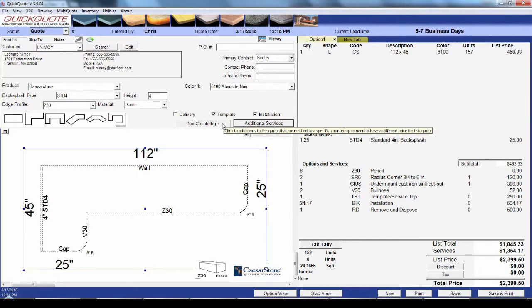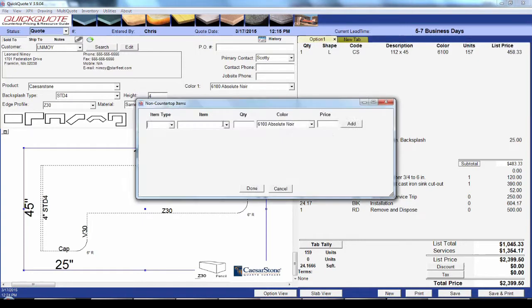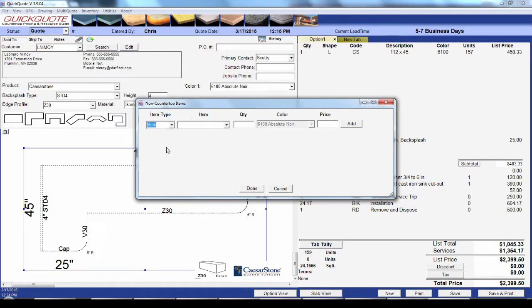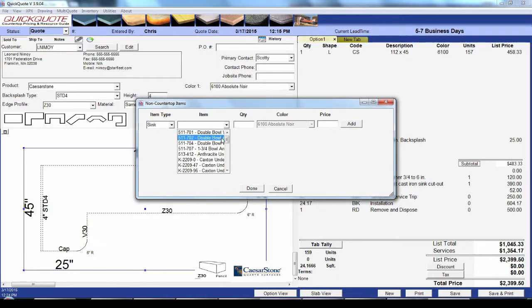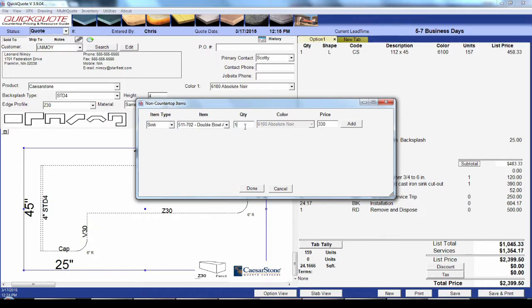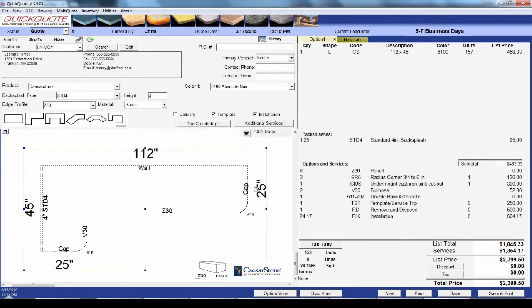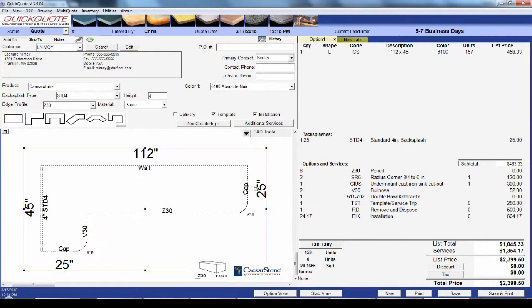Next to that we have the non-countertops button. This button allows you to add items to the quote at a price specific to that quote. So if you wanted to give somebody a freebie sink, you can do that here. Just select the type of item and then the specific item you want. Enter the quantity and the price it will be on this quote. Then just hit add and done. Some customers use the non-countertop items to sell sheets of material or to add dollar-specific discounts to their quote.